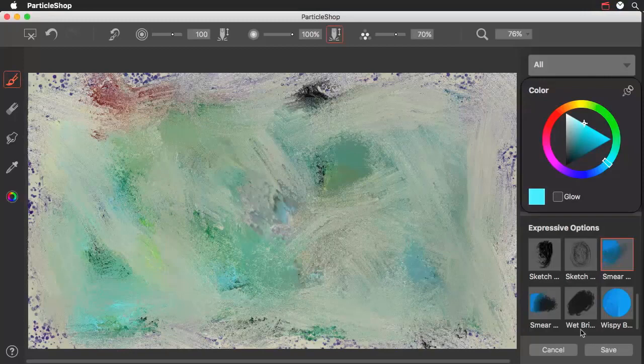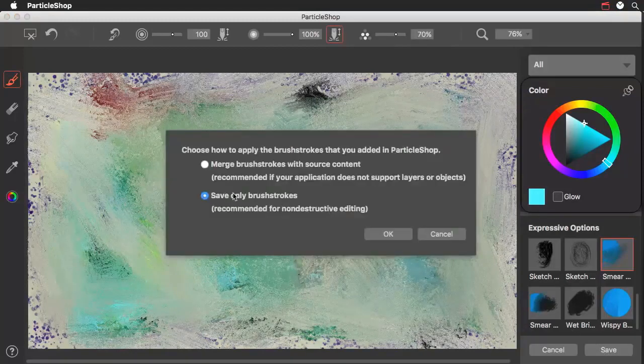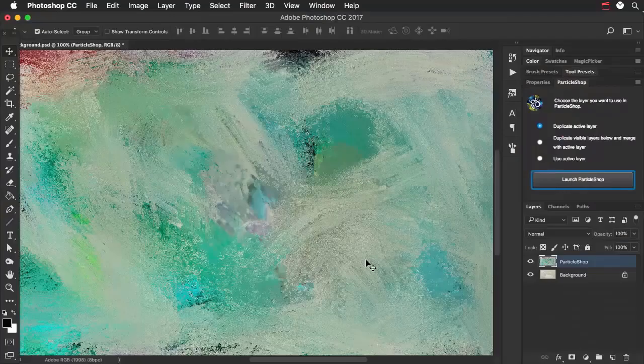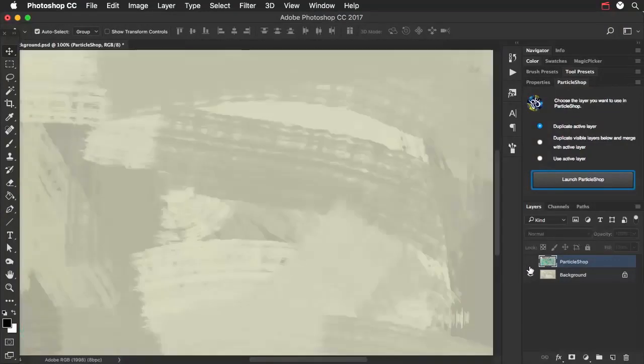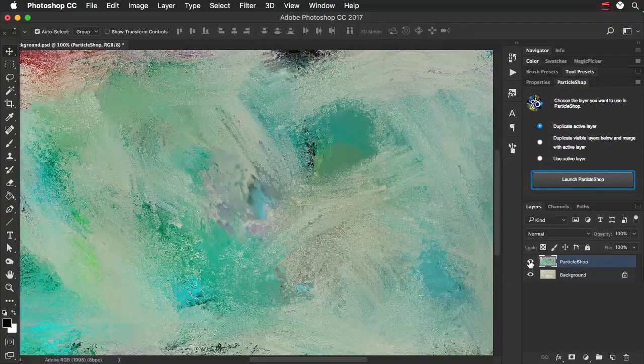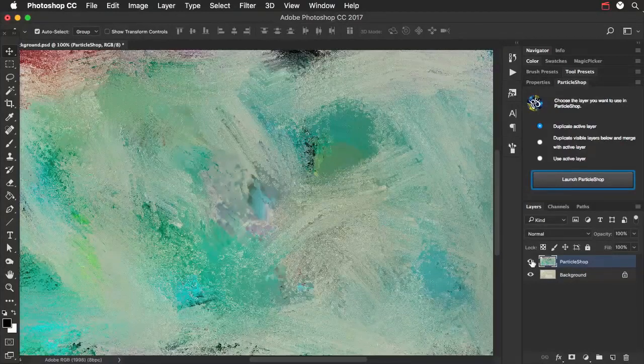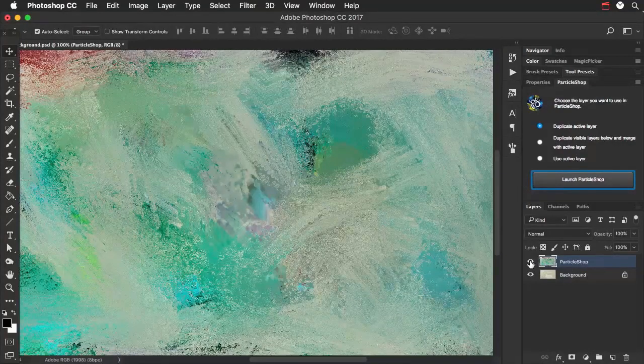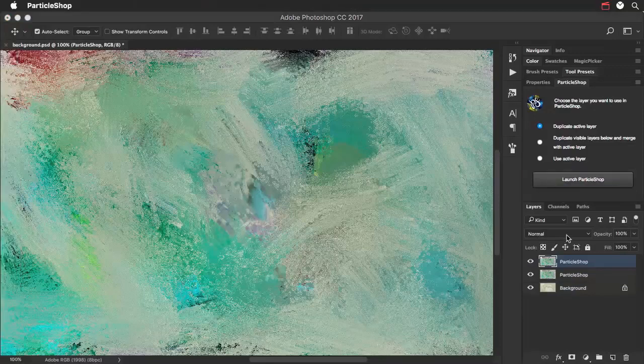Okay, let's go ahead and we'll save this. And I'm going to save only the brush strokes. I'll say okay. And now we've got our original and we've got our version that has the brush strokes atop it. I'm going to do a little sketch on top of this background. So I'm going to go ahead and launch Particle Shop again.